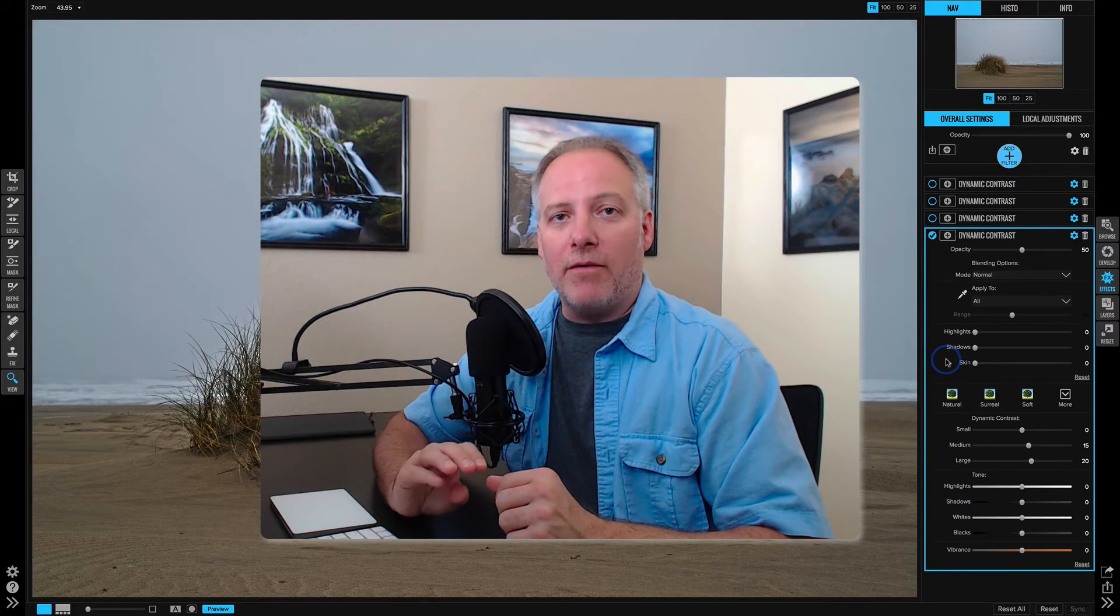To summarize blending modes and blending options: blending mode changes how a filter or adjustment interacts with our photo. We can make things brighter, darker, or more contrasty. We'll talk about the mechanics of that in the tools videos.